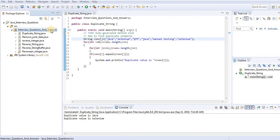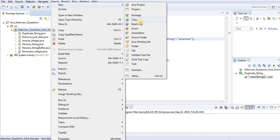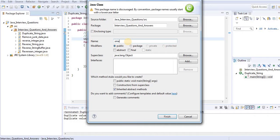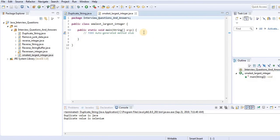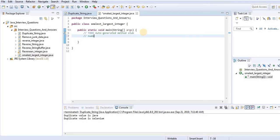How can we find the largest and smallest integer of an array? Let me create a class named SmallestLargest. For example, we have an array with numbers: minus 20, 0, 40, 60, and minus 35.